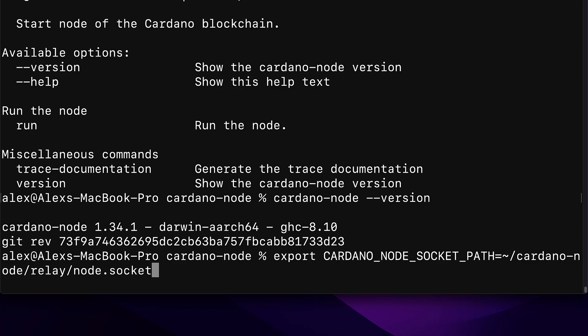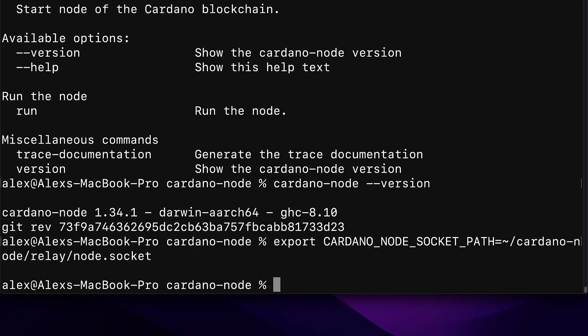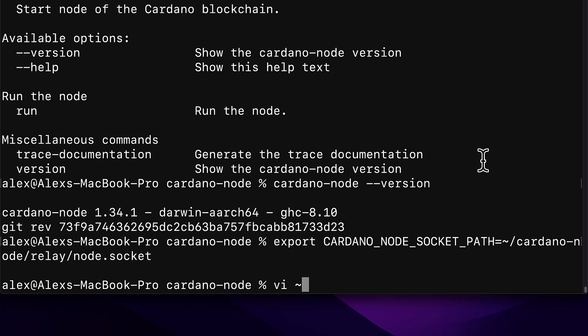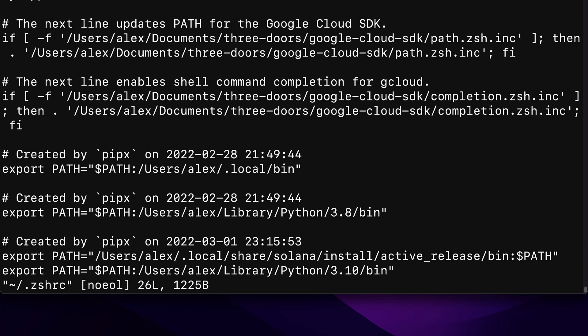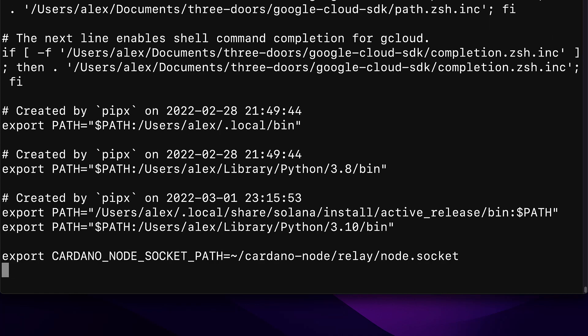You have to make sure you do have node.socket at this exact path: your home folder slash your username slash Cardano-node slash relay. You should have it if you did install Cardano CLI and Cardano node. Hit enter to create the variable, and you can also check that you have the environment variable added using vim — open vim with the tilde forward-slash .zshrc and check for the Cardano node socket path using your arrow keys.